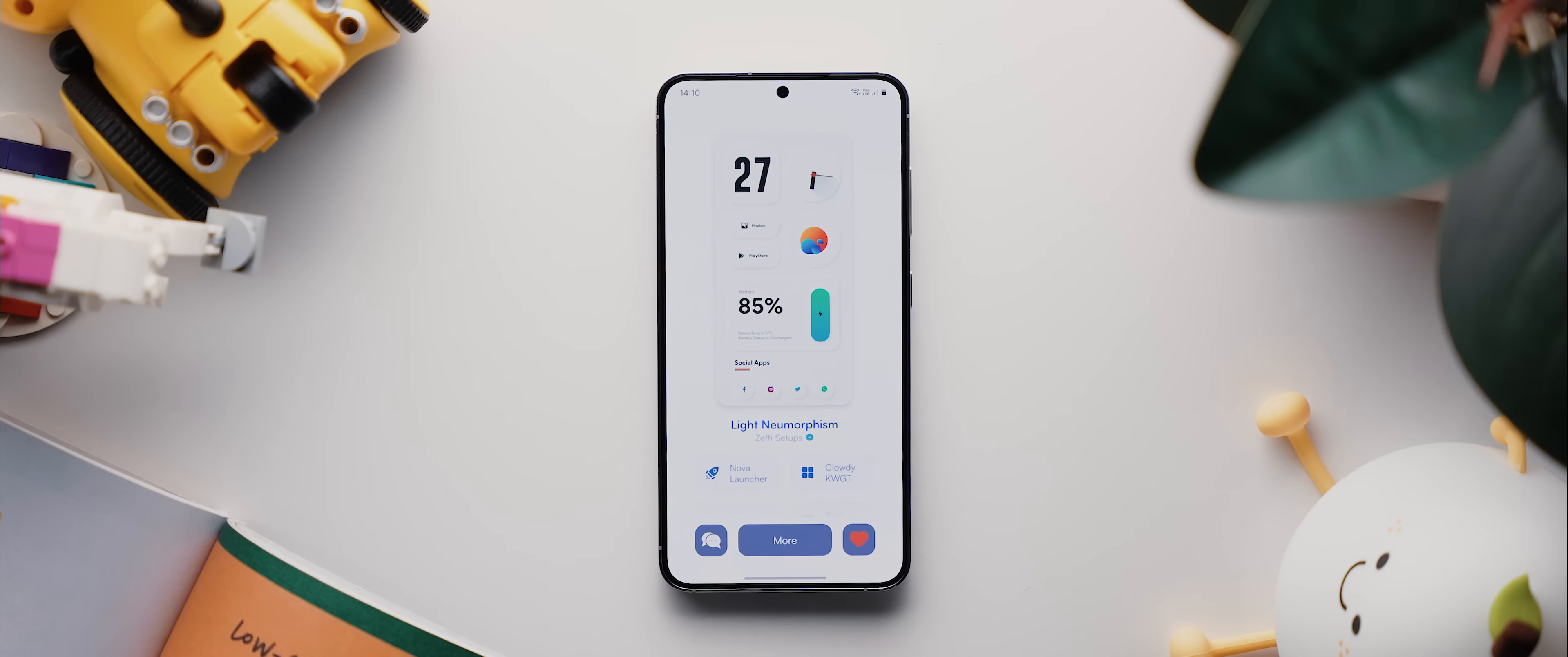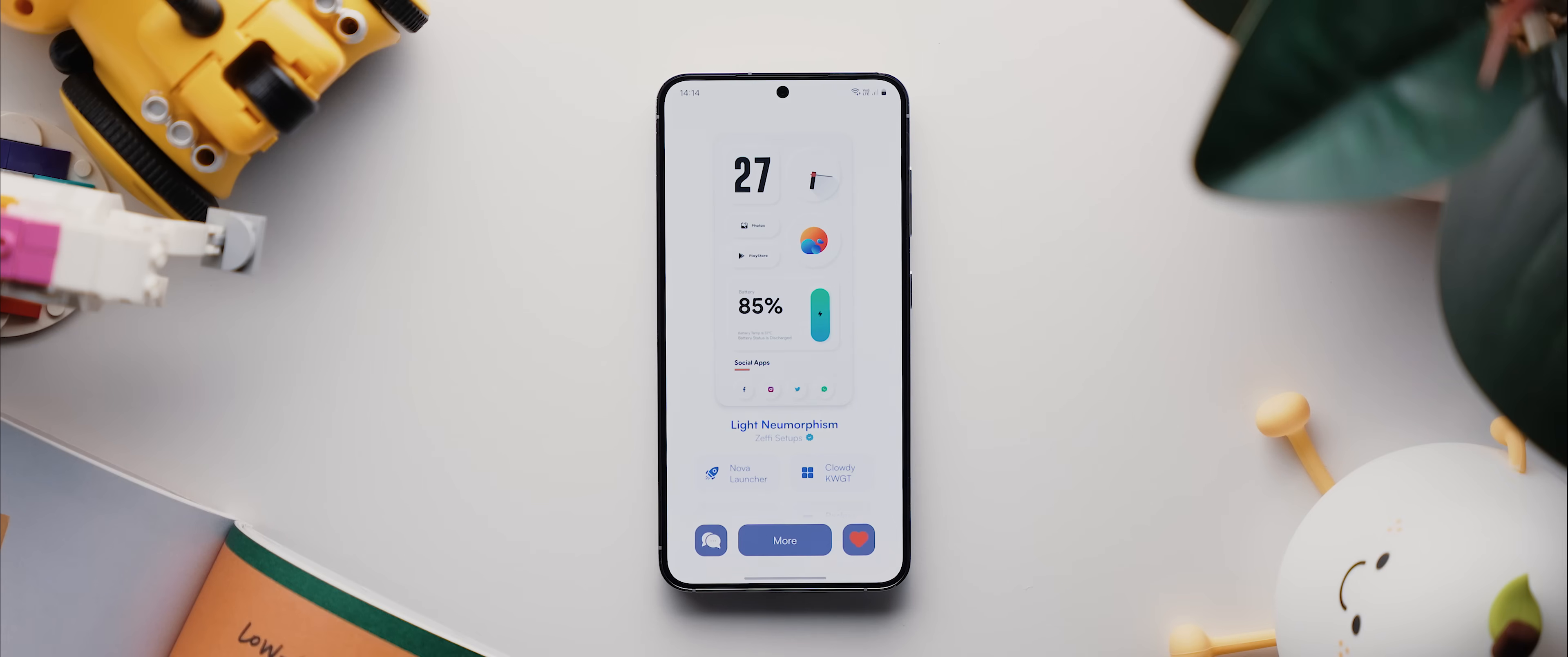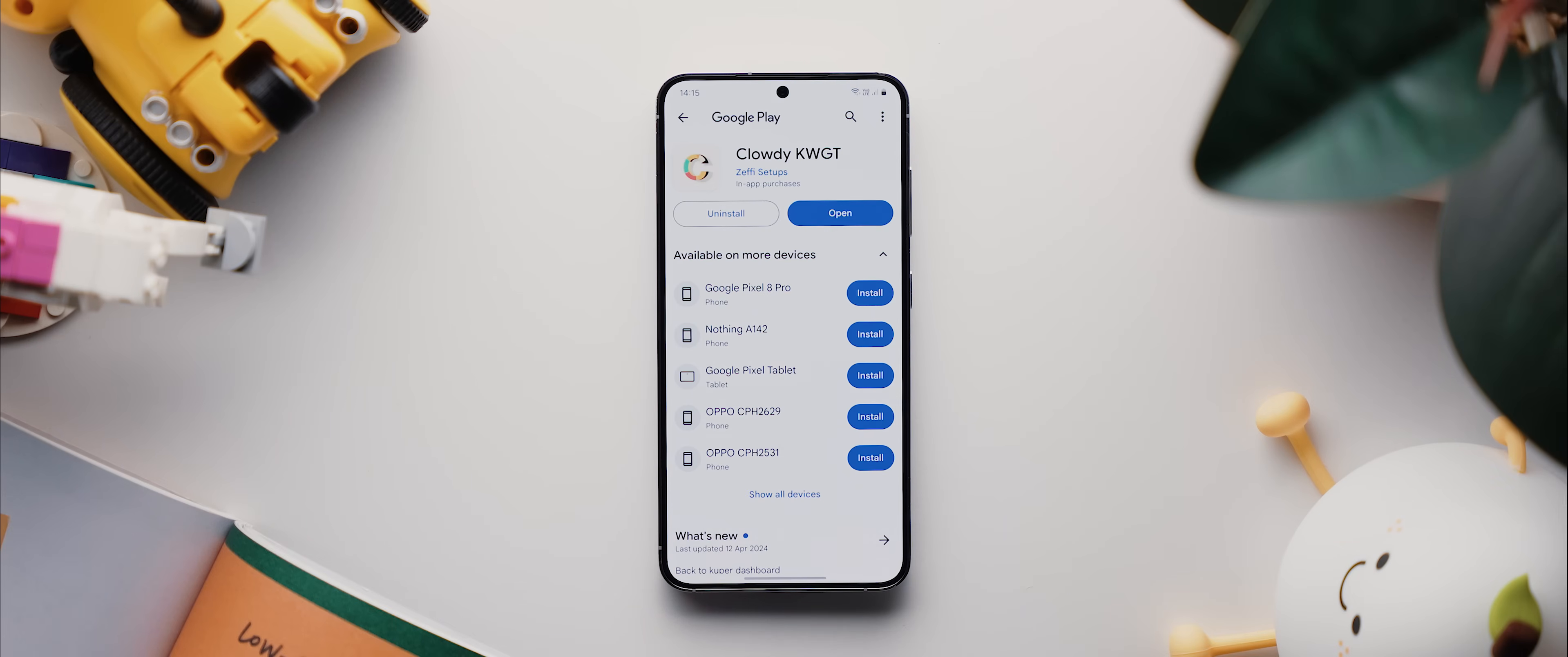For example, check out this amazing setup found within my home screen setup application called Palette. And this one's called Light Newmorphism by a brilliant creator who goes by the name Zephy Setups. Now, originally, this was created using Nova Launcher, but I find that third-party launches still don't work as smoothly with gestural navigation as I like, so we can actually recreate most of this setup using the One UI Launcher itself. We just need to tap here to download the wallpaper, then install this third-party widget app called Cloudy KWGT.